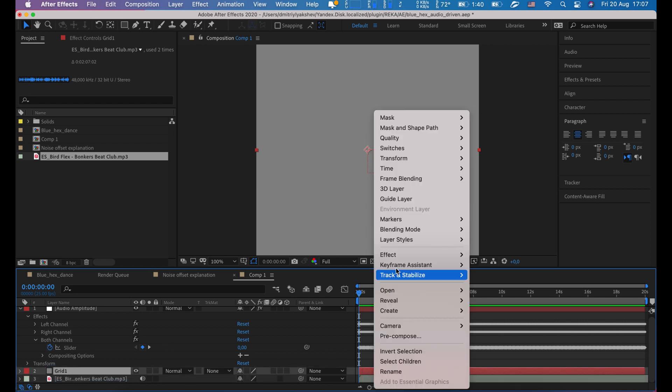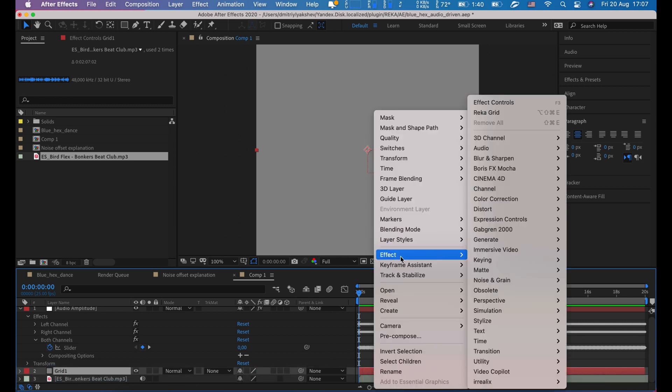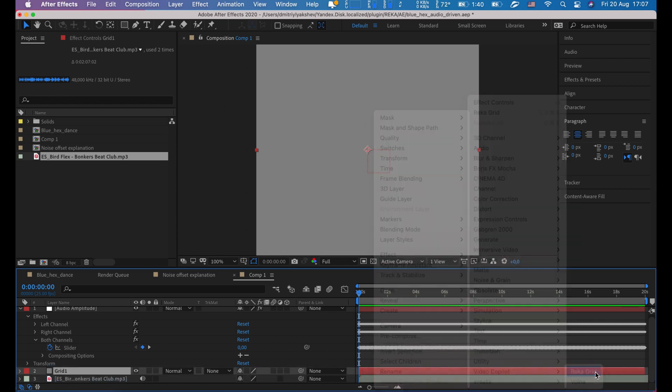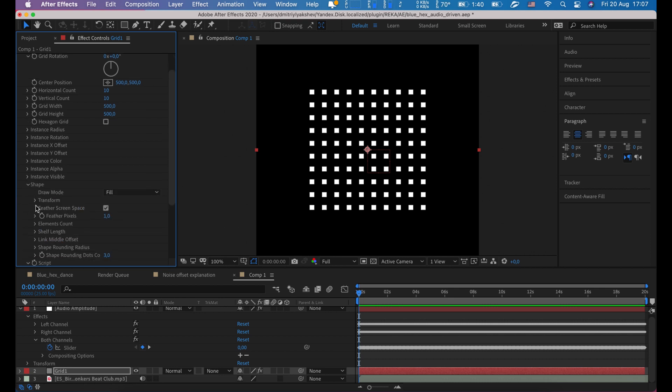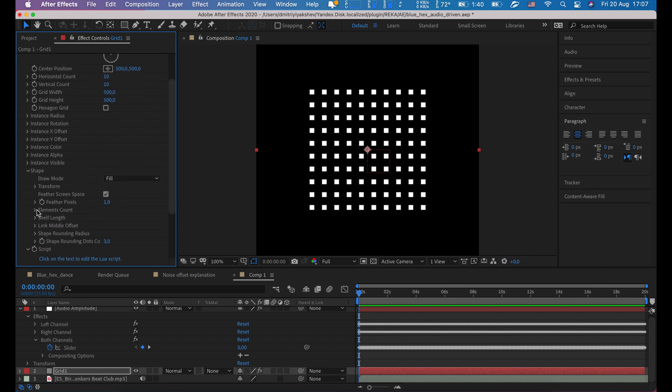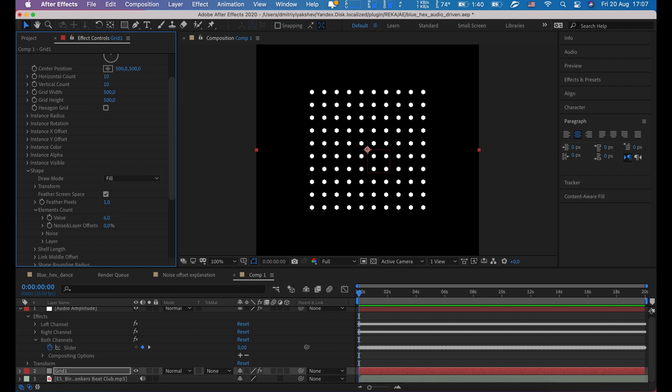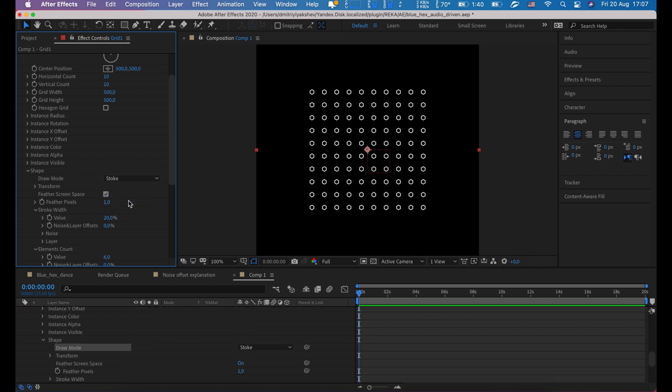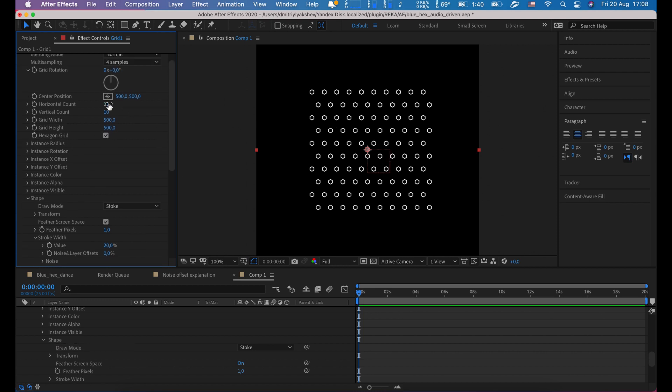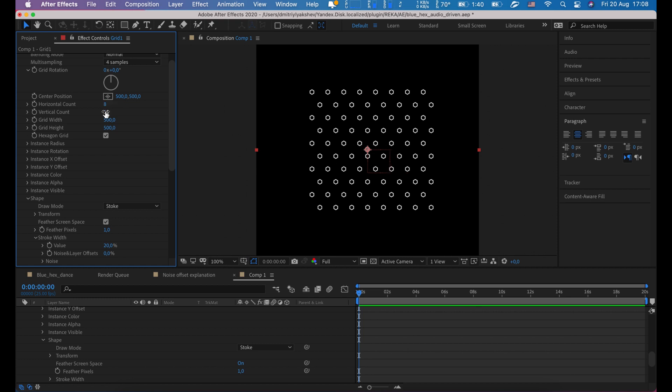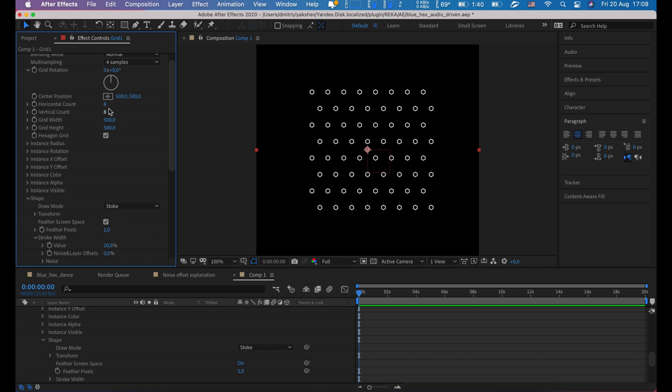Here is our solid layer. Let's rename it to grid 1. Right mouse button, effects, irx ricca grid. Here is base grid. Let's first make shape hexagonal and shape element count set it to 6 and fill change to stroke. Now grid hexagon grid. Let's check it. Horizontal and vertical count to 8, both set on 1000 to hide.